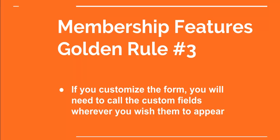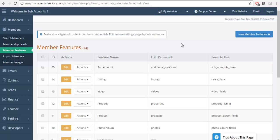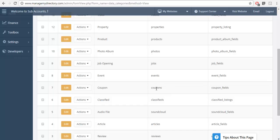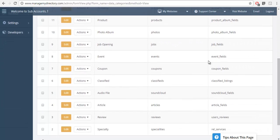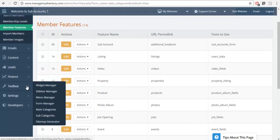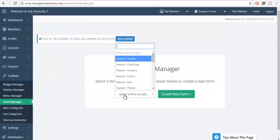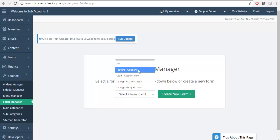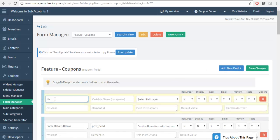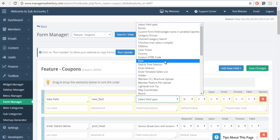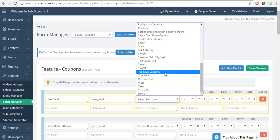Golden rule number three: if you customize the form for a membership feature, you're going to have to call the custom variable for it to display on the front end of the website. In this example, we want to edit the coupons feature and add an additional field to the form. First, identify what form is being used — in this case it's the coupons fields form — and then go to the form manager and search for the coupons form. You can add unlimited fields, but just because you add a new field does not mean it's going to show on the front end of the website. There's some additional work needed to complete this.